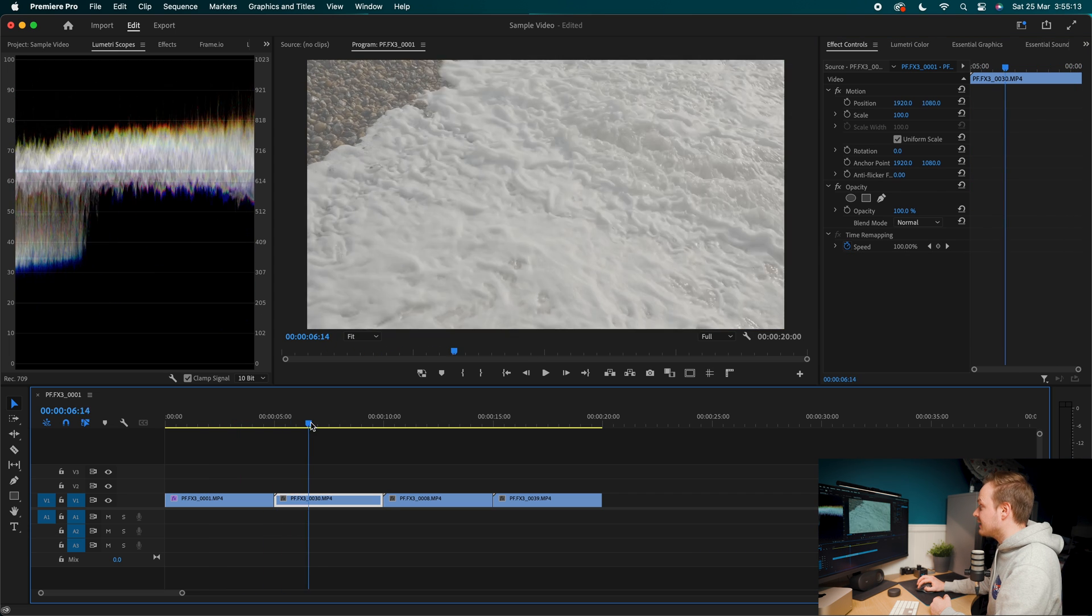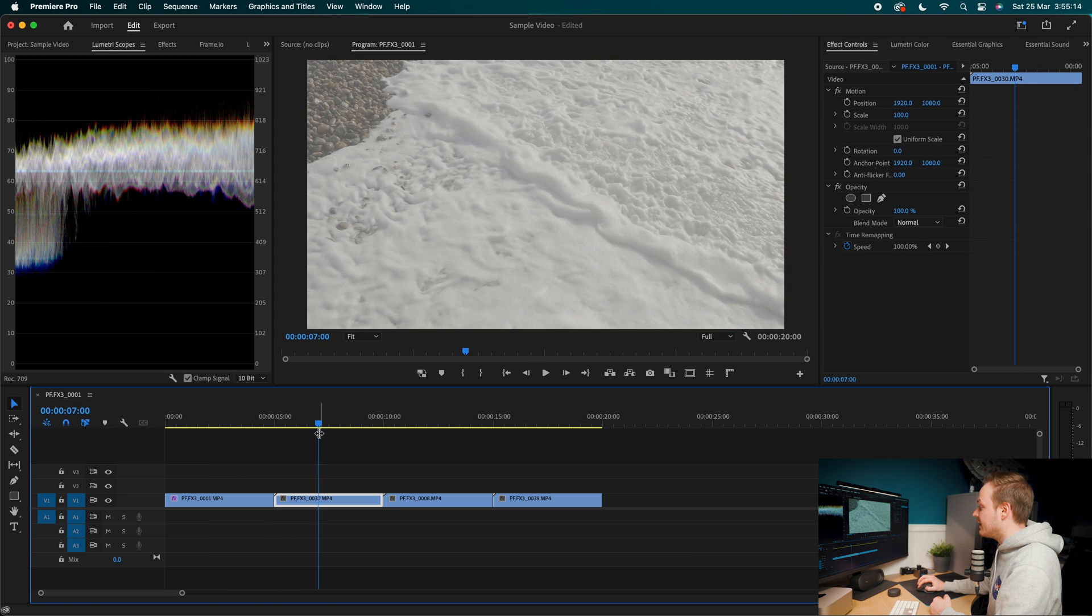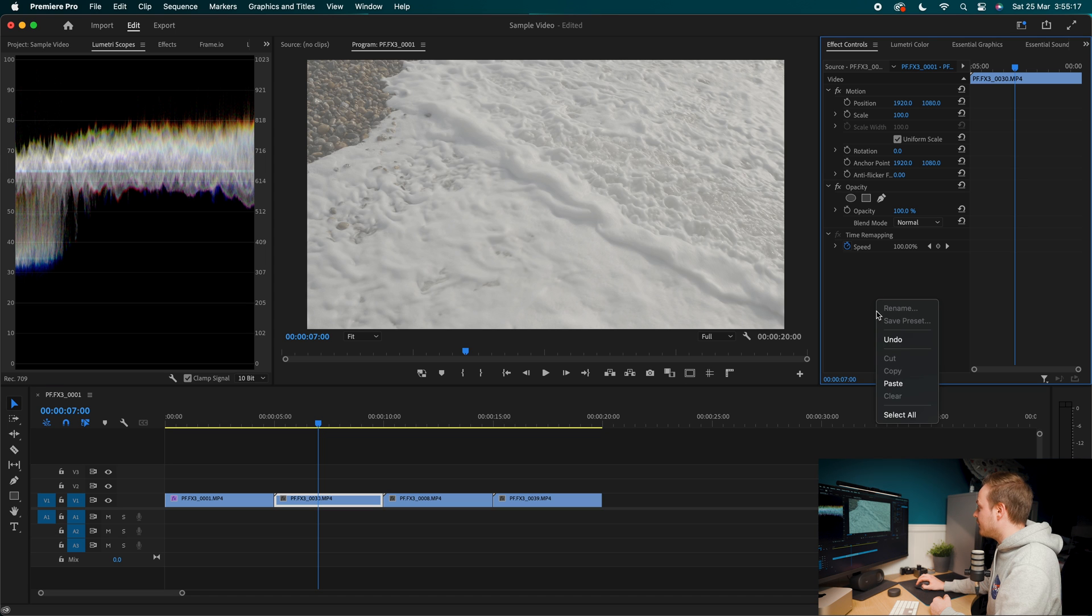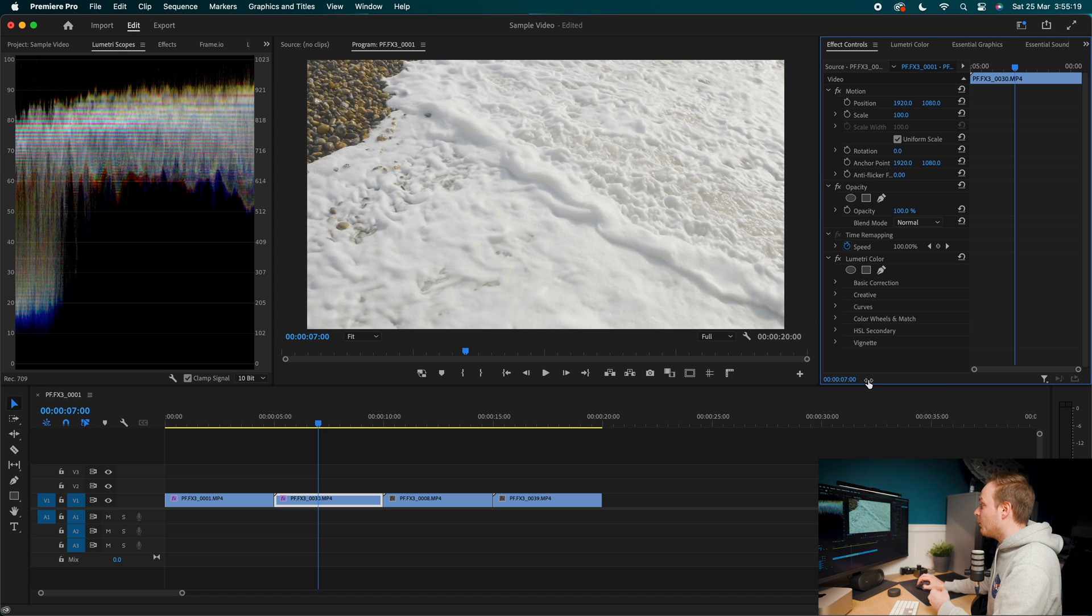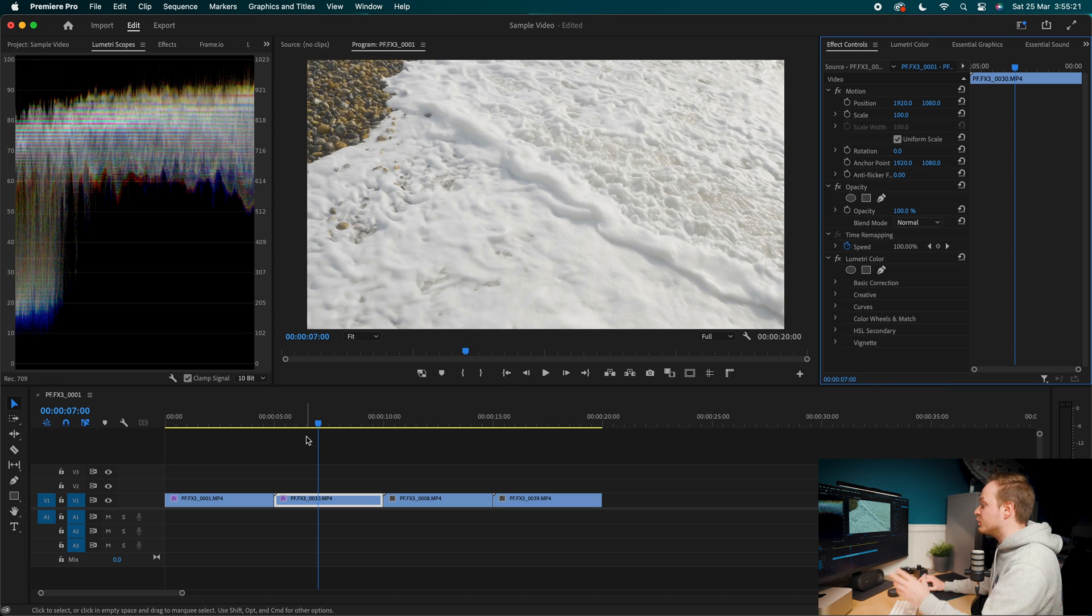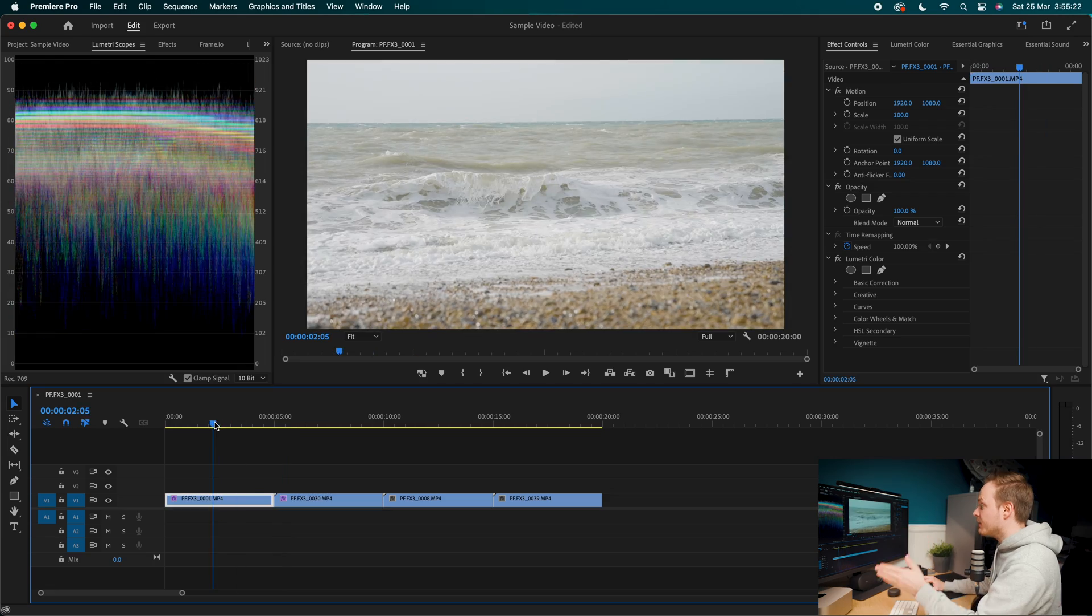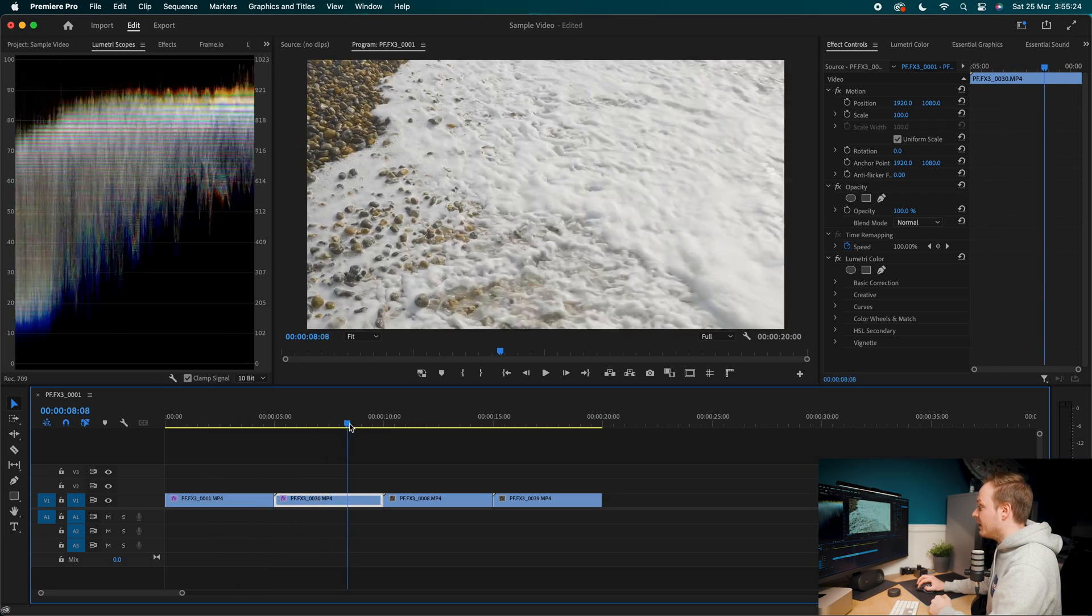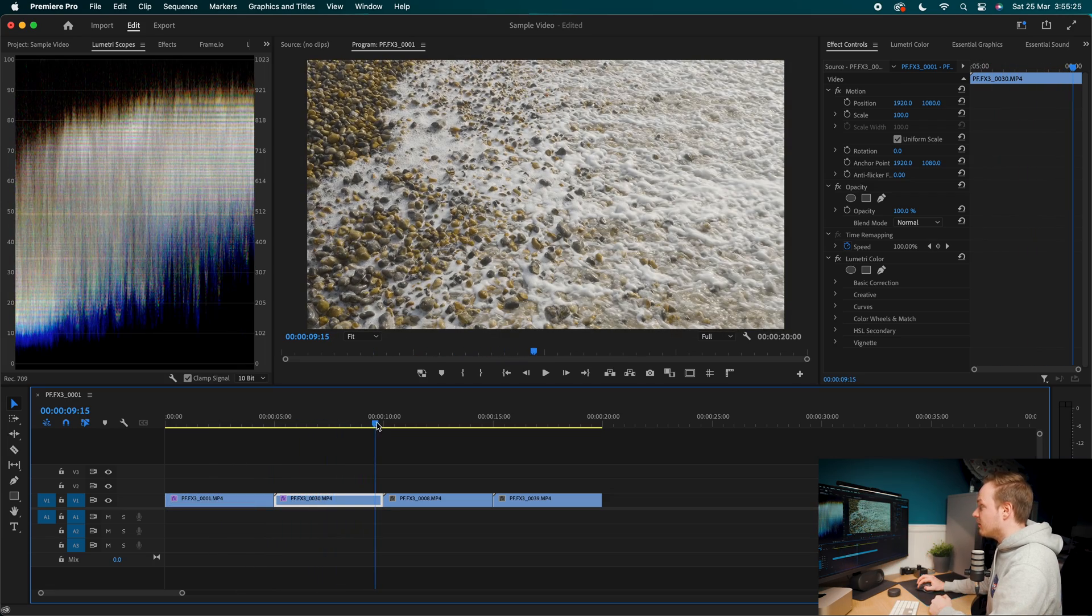Then we're going to go to our next clip. Making sure that's selected, we're going to right click and then we're going to go ahead and click paste. And what that'll do is paste all of that information from our first clip to our second clip. And as you can see, it is now color graded.